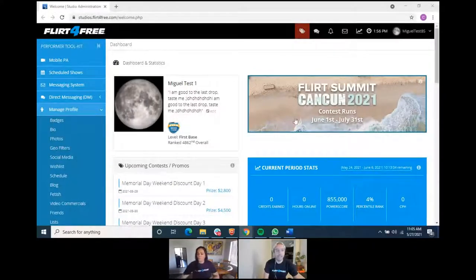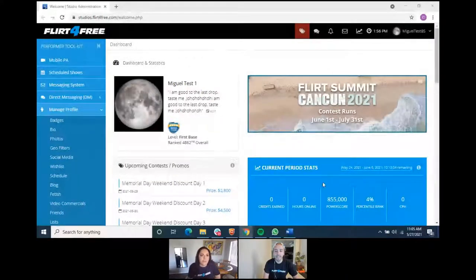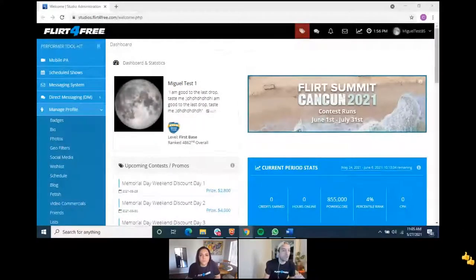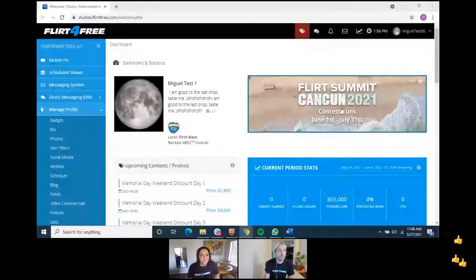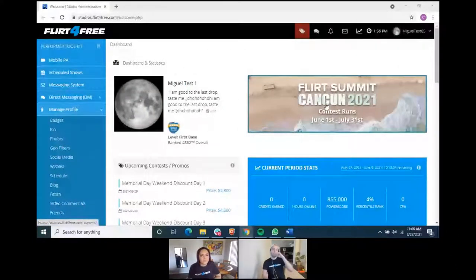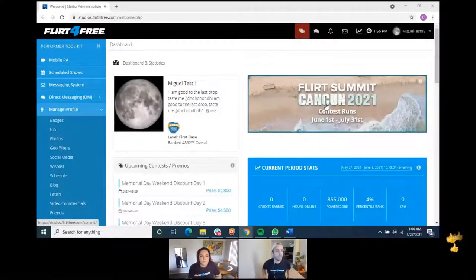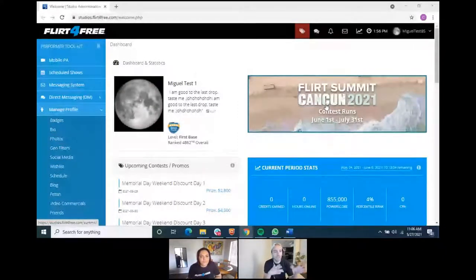Can everybody see the model admin screen? This is the main admin screen you see when you first log into your model account. The banner up here is always changing based on whatever's new — right now it's all about Cancun and Summit, which we're excited about. In October it's Flirt of the Year. Whatever cool new thing is going on, you'll see it right here. You can also see your profile picture, tagline, and credit level.